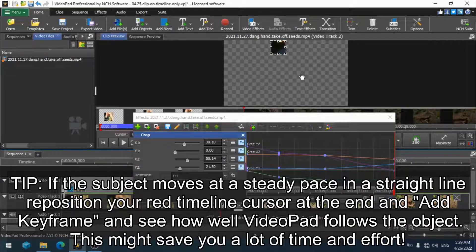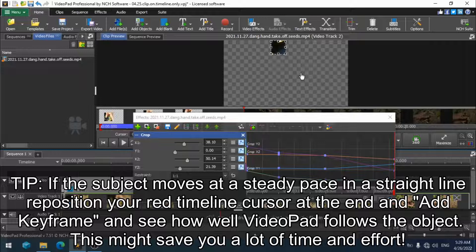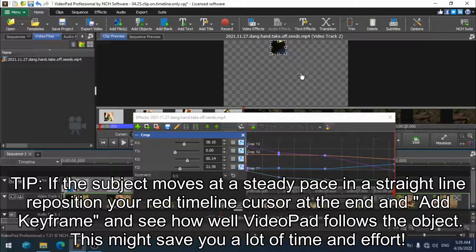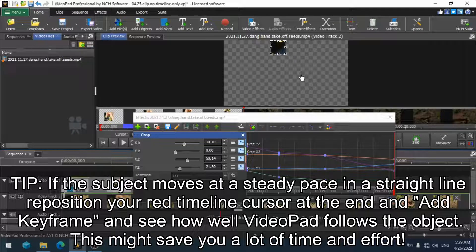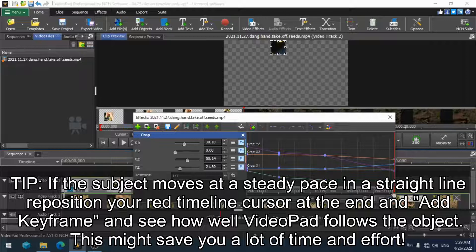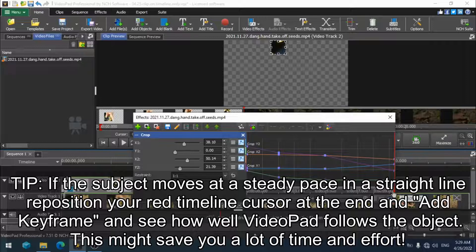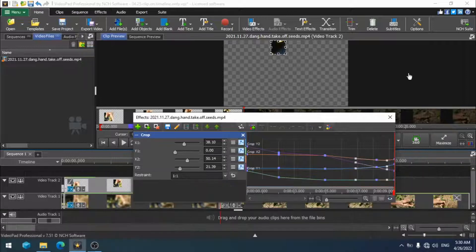I've resized and repositioned it to the very last instance of my object on the screen and so I am going to add another keyframe right here. Now I can watch as video pad follows the crop box and see if my image pretty much stays in frame.